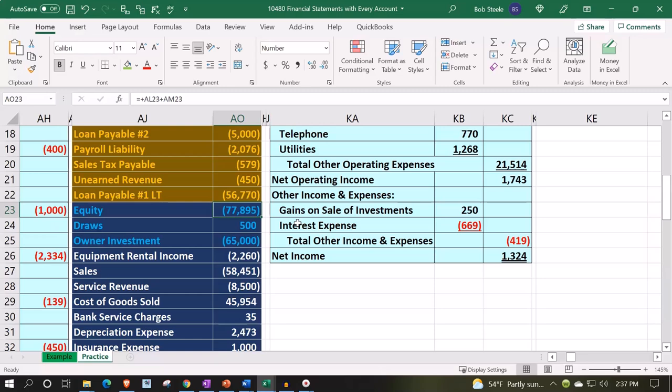So we're going to say that's the beginning number, and then we've got these two things that happened: draws were taken out, and the owner put money in.